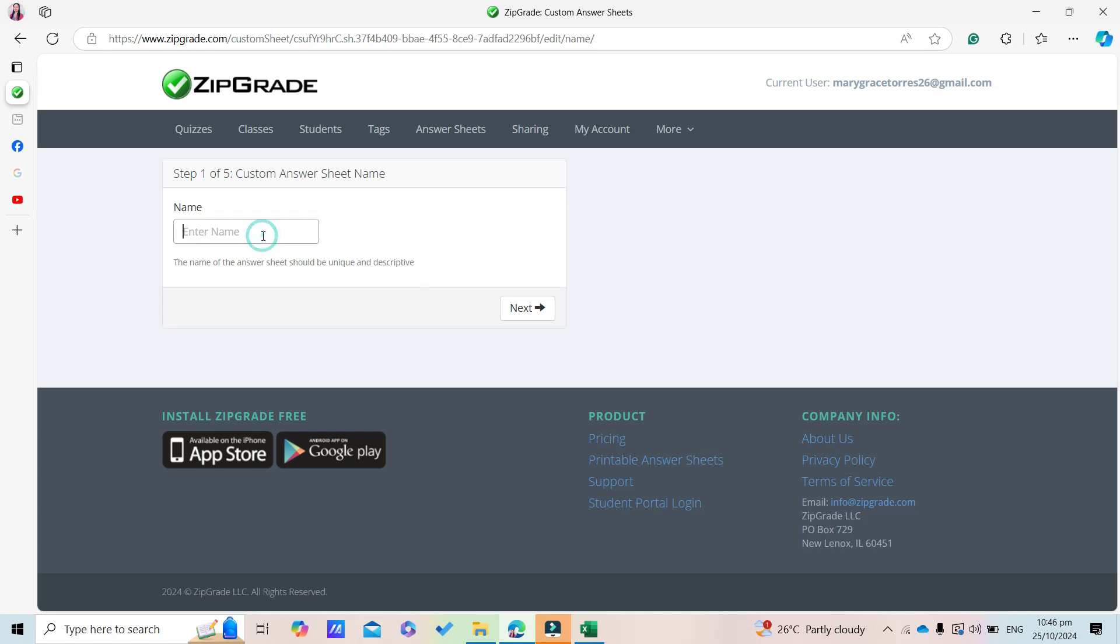Here you're going to type the name of the answer sheet. So let's say 30 Questions Form. Then click Next.